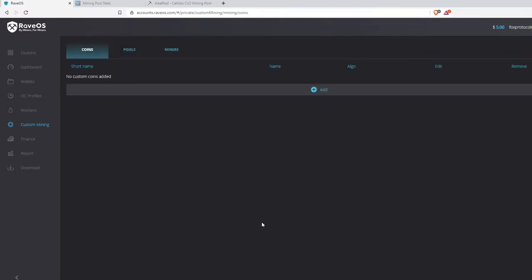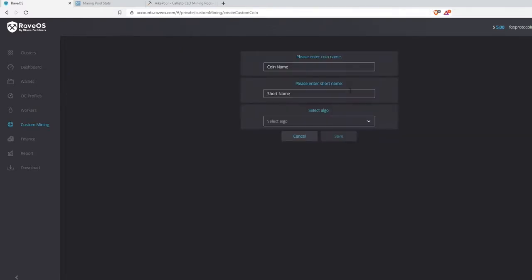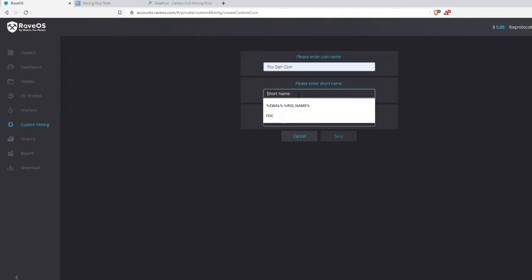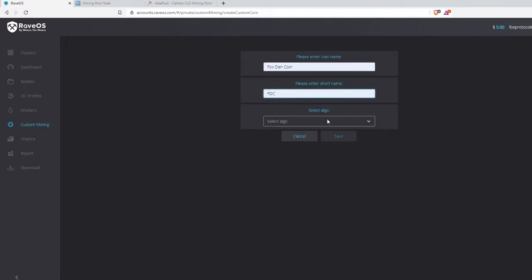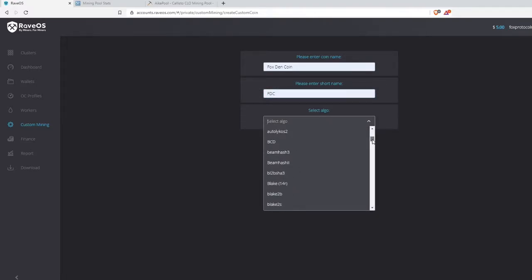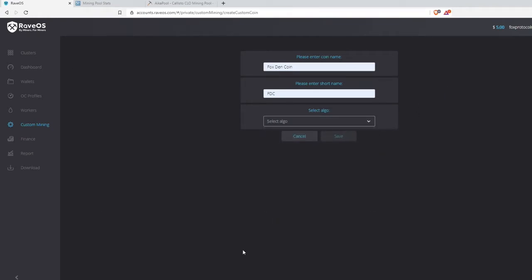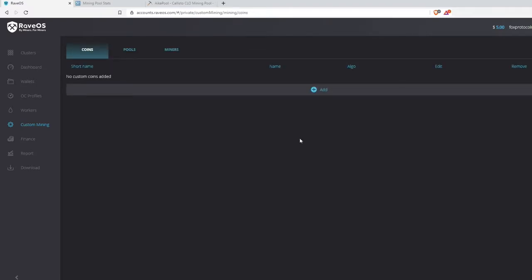If you found a new project that's not on Rave, you'll want to add it under the Coin tab. Adding a new coin is really simple — just hit the Add button. It'll ask for the full name of the coin, the short name, and then the algorithm, which you can select from the list. Hit Save and it will add it to the Rave OS database, making it available to every user.